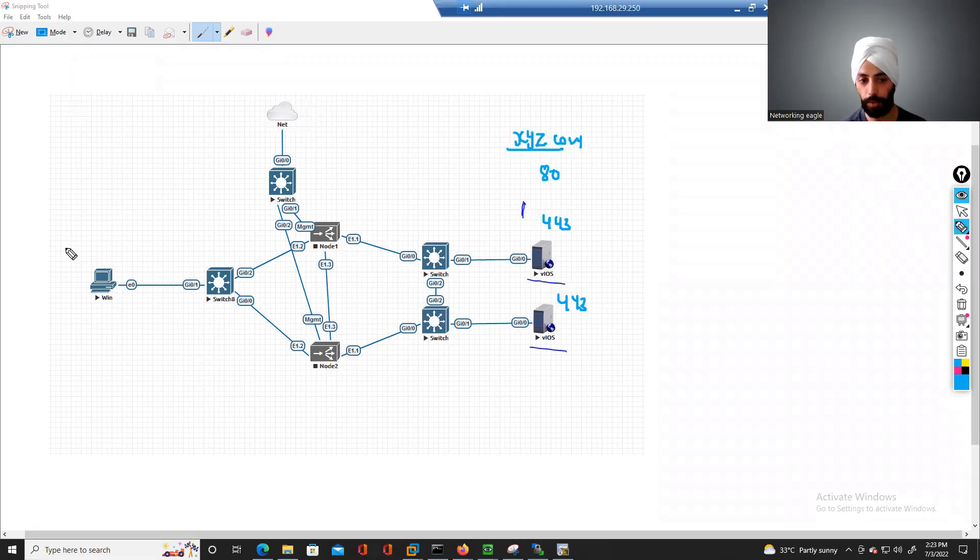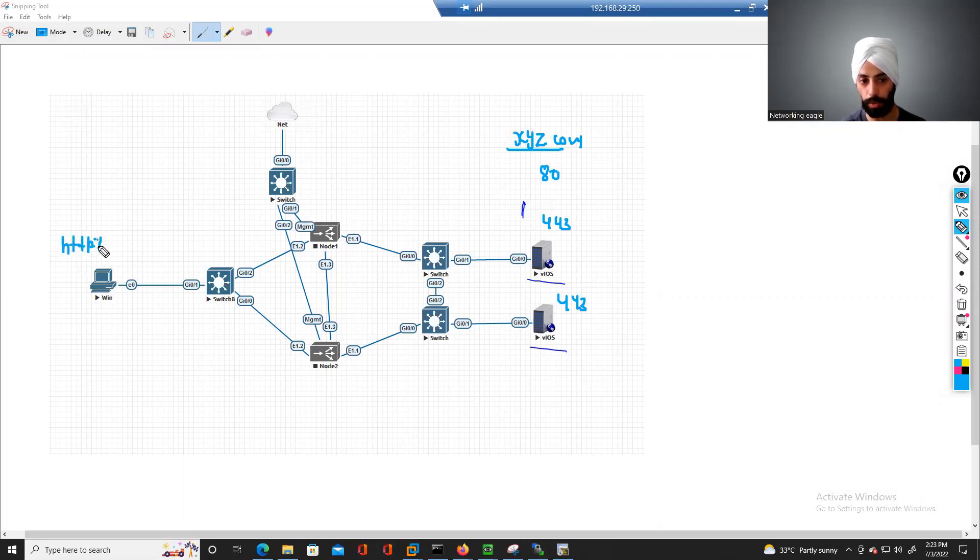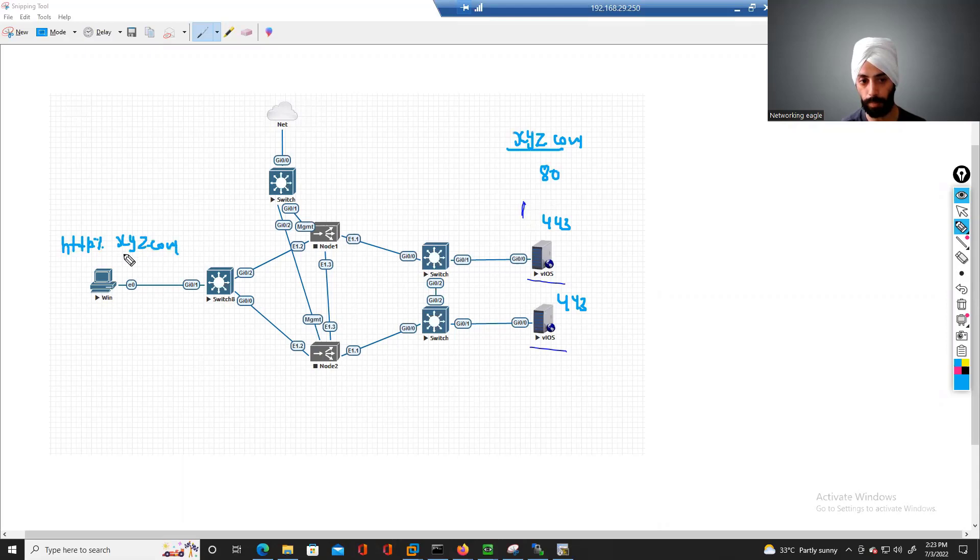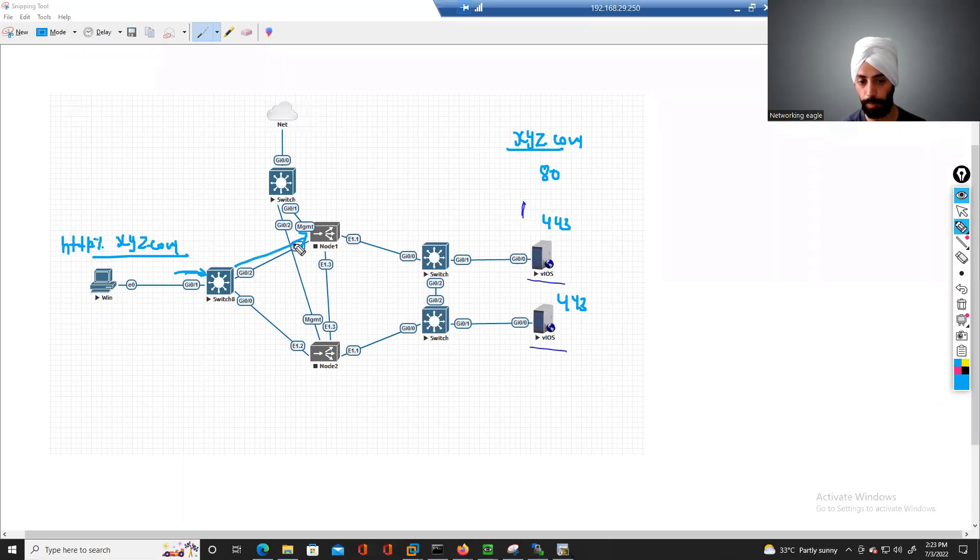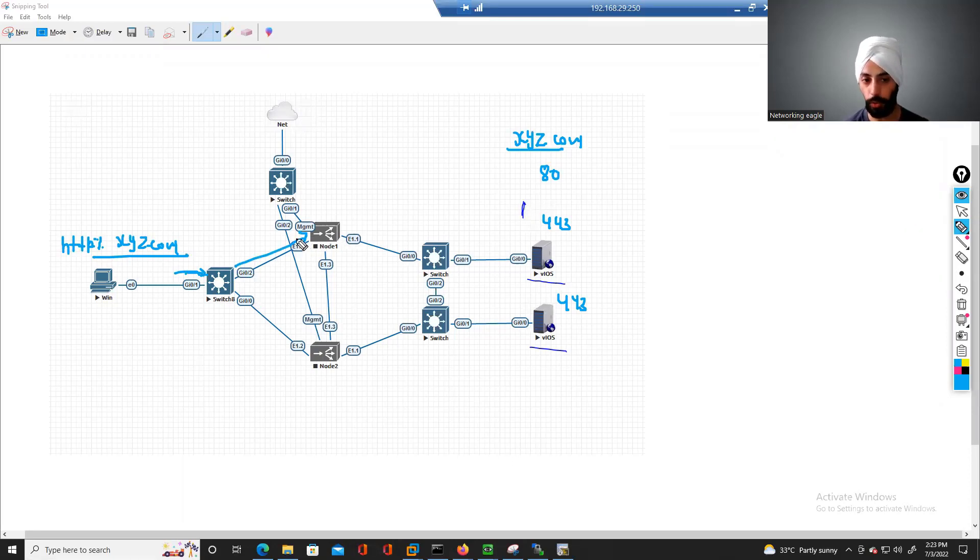And from outside, if this client tries to access HTTP colon XYZ.com, and when it reaches through this switch to F5, on F5, we can set redirection rules. Through those redirection rules, we can say if we receive a request on port 80 for this website, convert it to port 443.